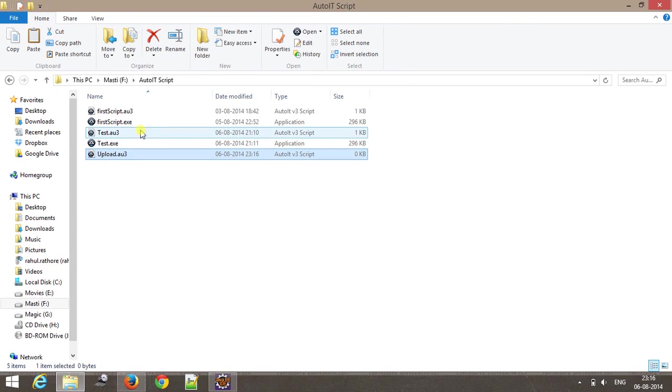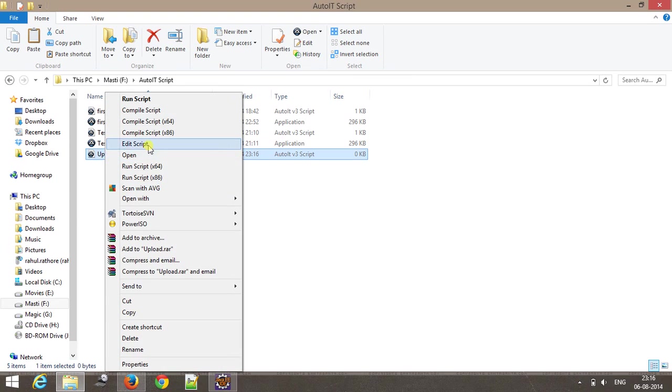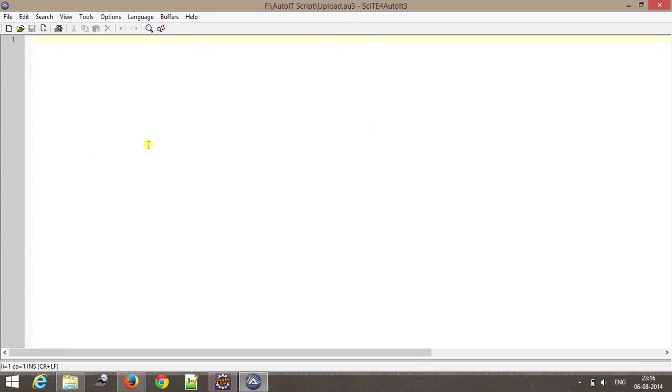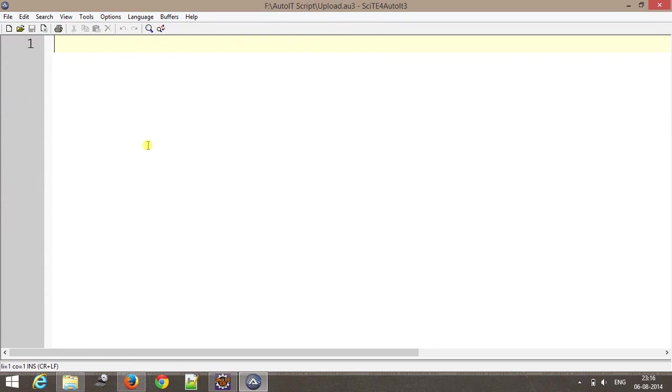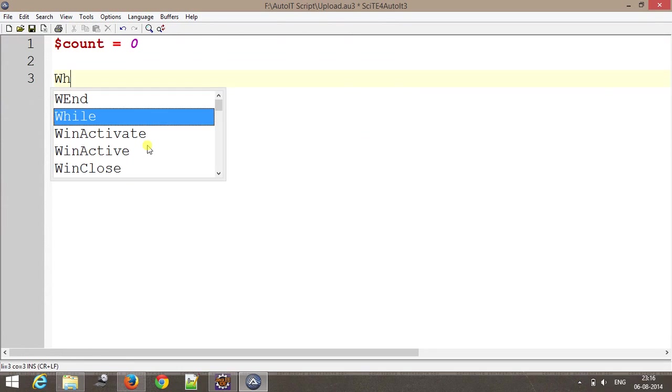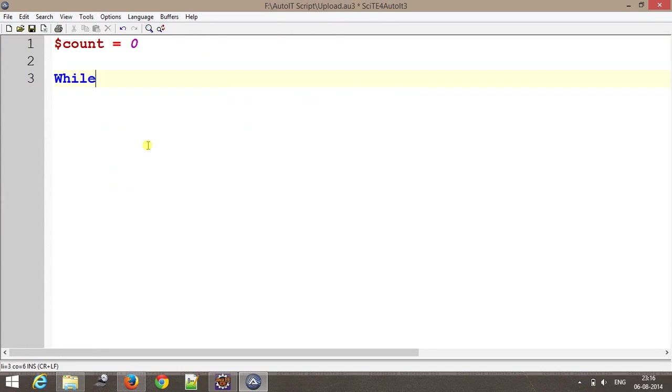Inside this script, first of all I create a variable which will act as a counter for us and a while loop which will do the job of polling.